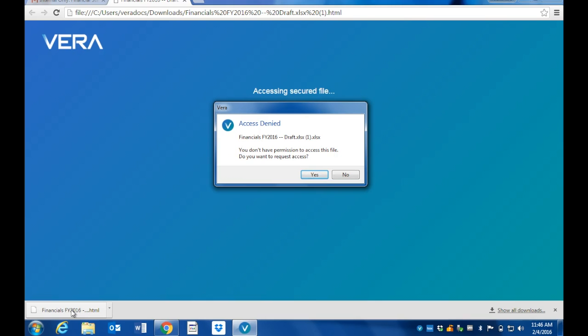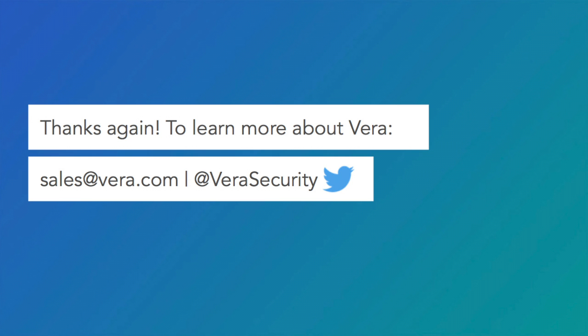There's a lot more that you can do with Vera. For example, all of this can be automated. Send us a note at sales@vera.com and we'll set your team up with a customized demo. Thanks everyone!